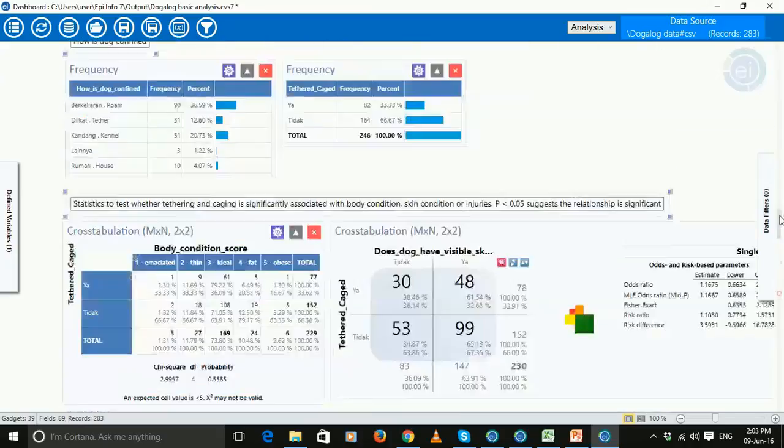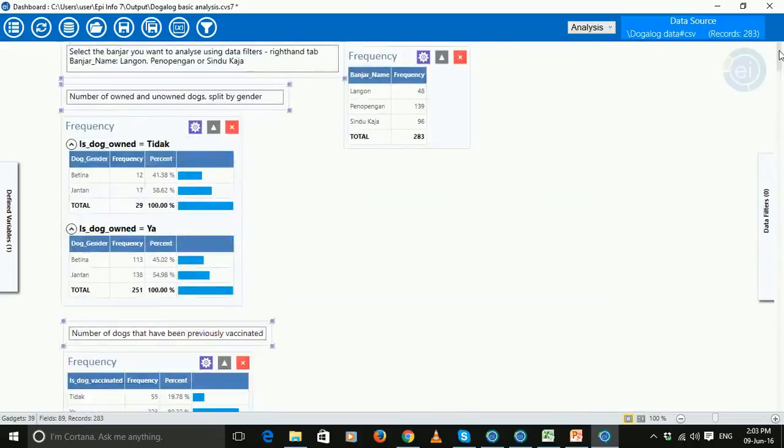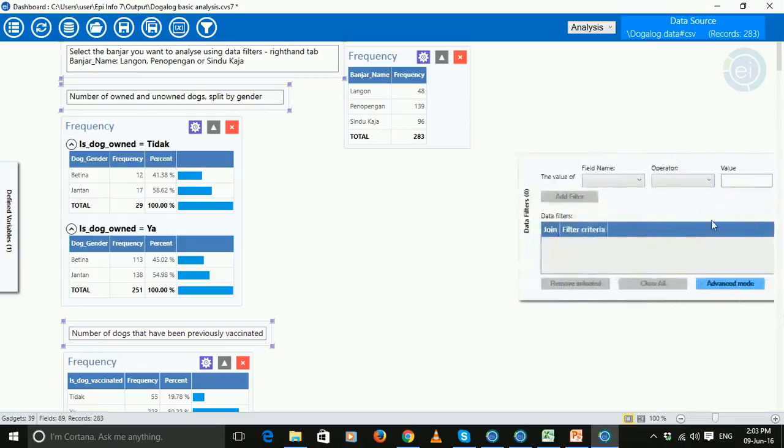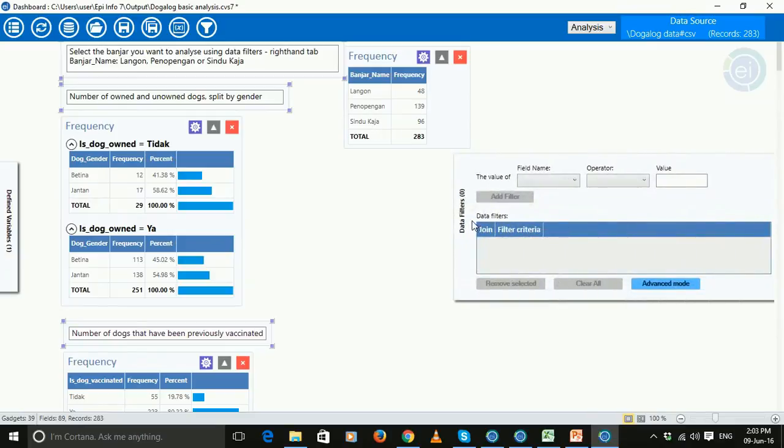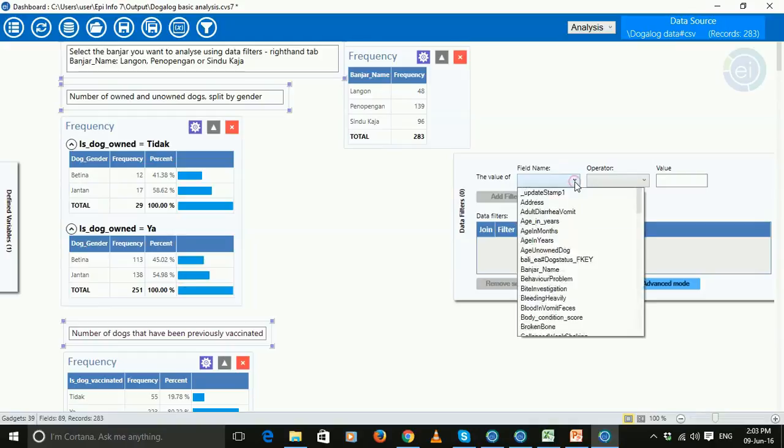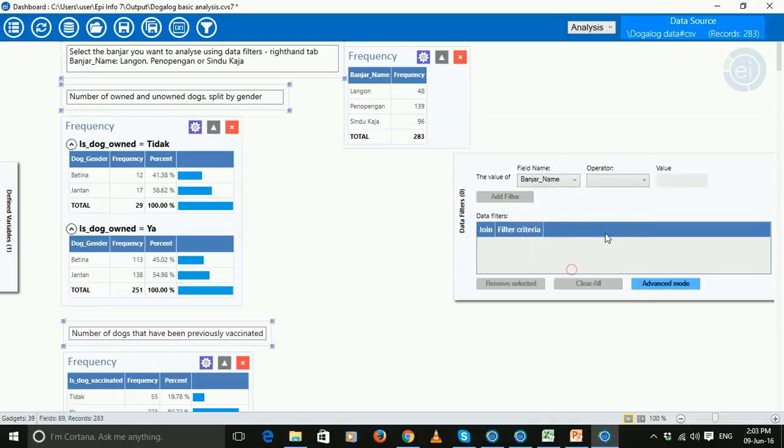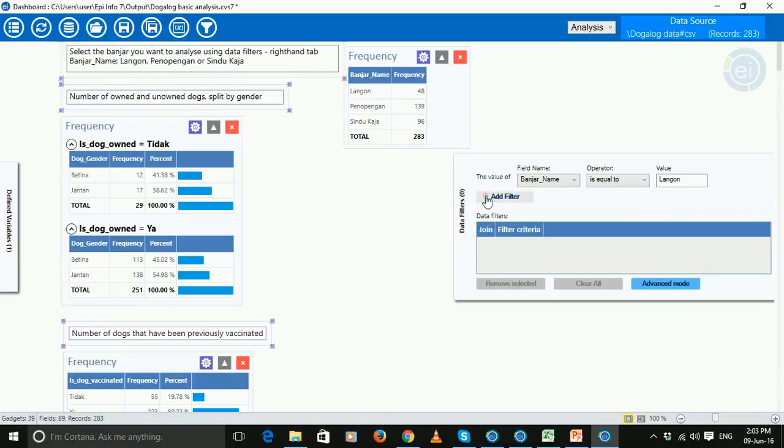Now, what's important is that currently this analysis is looking at all the data and we probably just want to analyse by banjar. So we do that by going to this data filter pullout, you're going to choose banjar name is equal to and then choose the banjar you want to look at. So let's look at Langone and add filter.